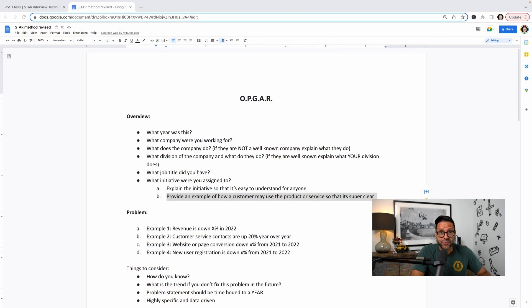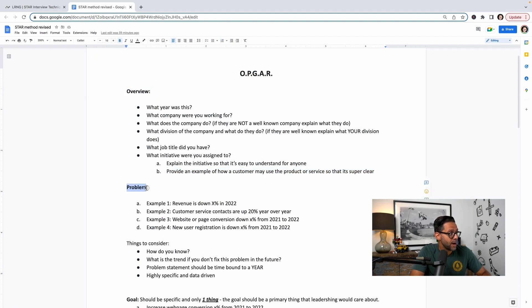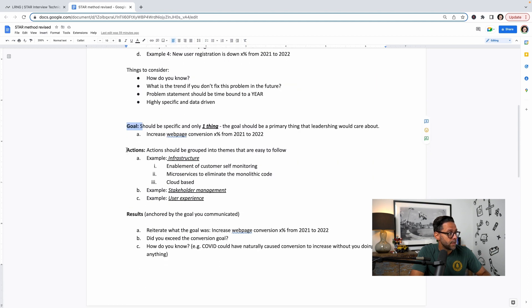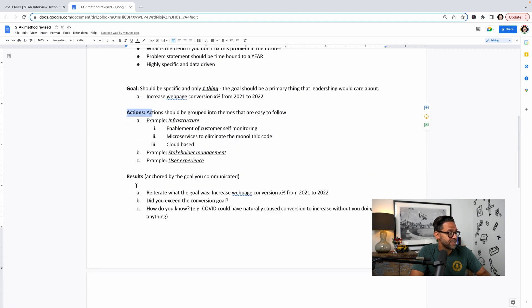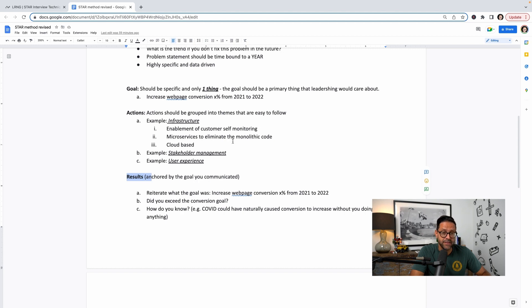Let's dive into OPGAR and I'll go through each piece step by step. The first step is the Overview. The second step is the Problem. The third step is the Goal. The fourth step is Actions. And the final step is Results.